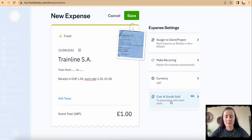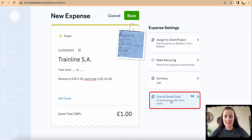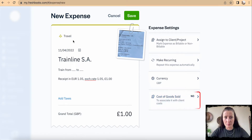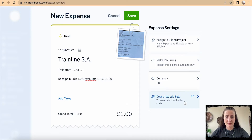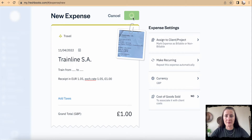You can also mark this receipt under a particular category — in this case I selected Cost of Goods Sold, if that is applicable to you. Once you're happy with all the details, click Save.